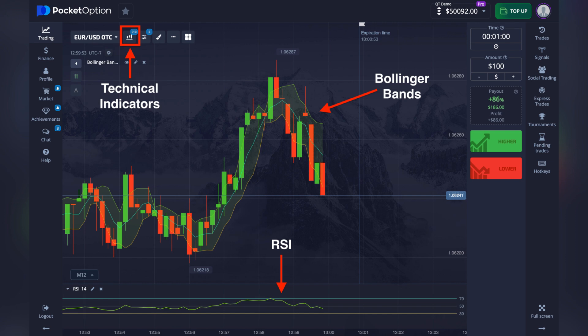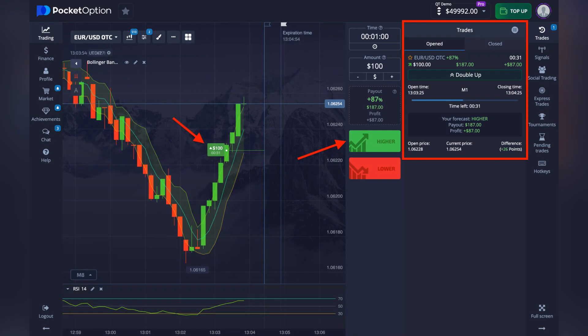Now decide if the price will go up — the green button — or down — the red button — at expiry. Use available technical indicators and chart patterns to help you decide, such as RSI, MACD, moving averages, and candlestick patterns.